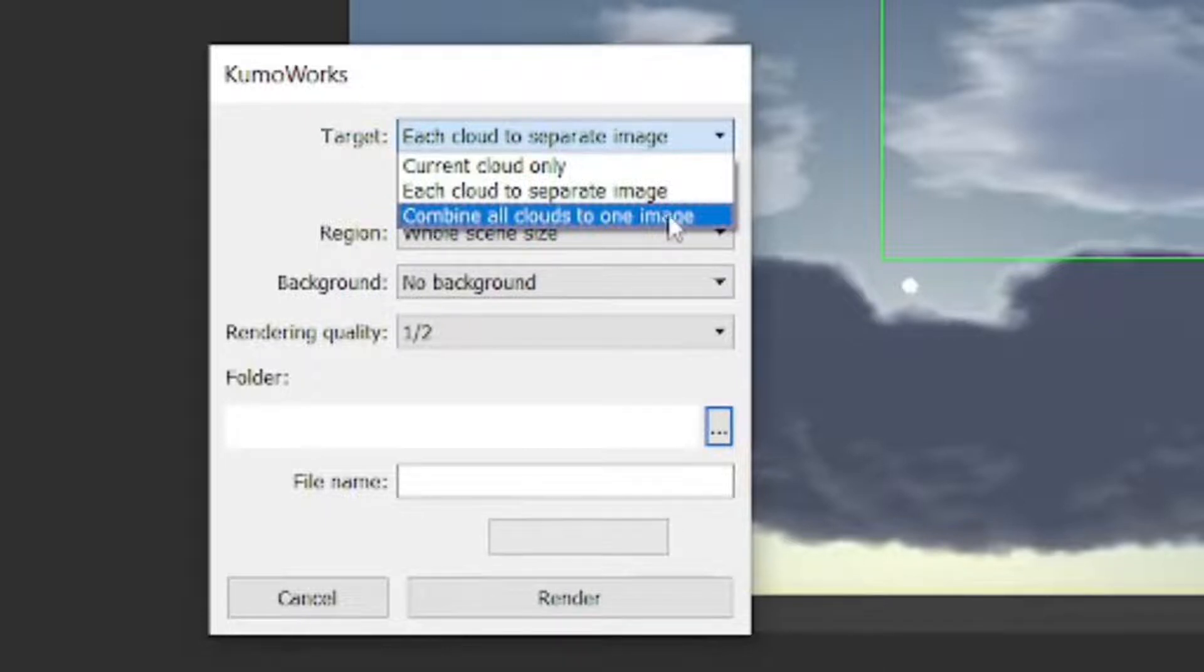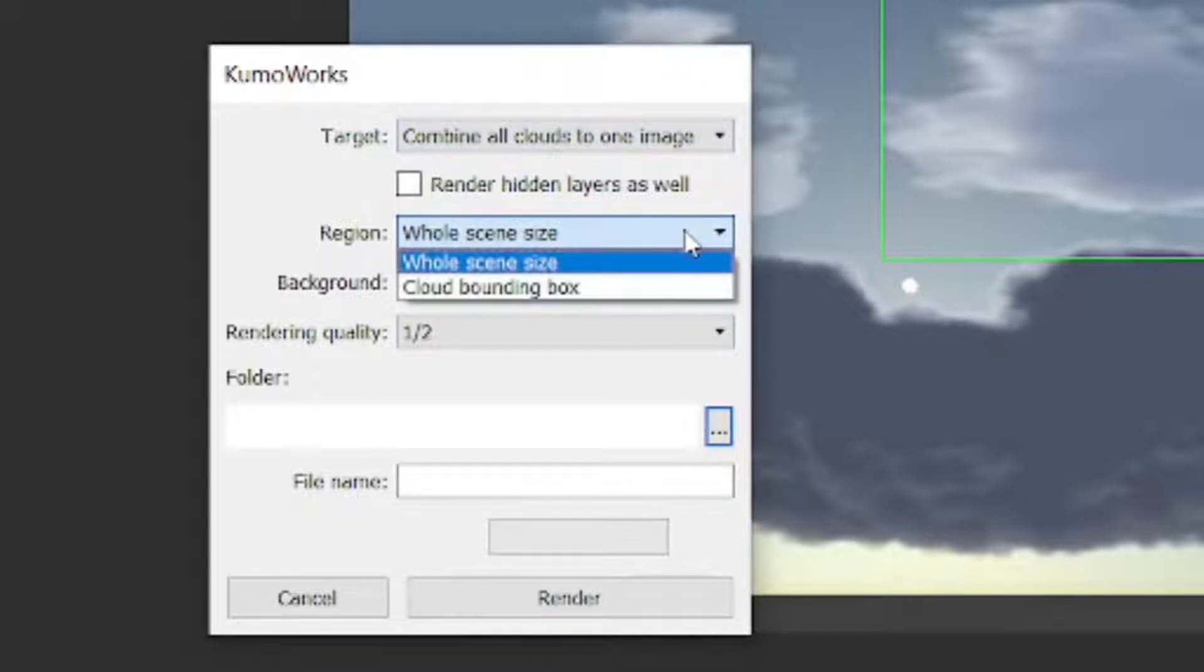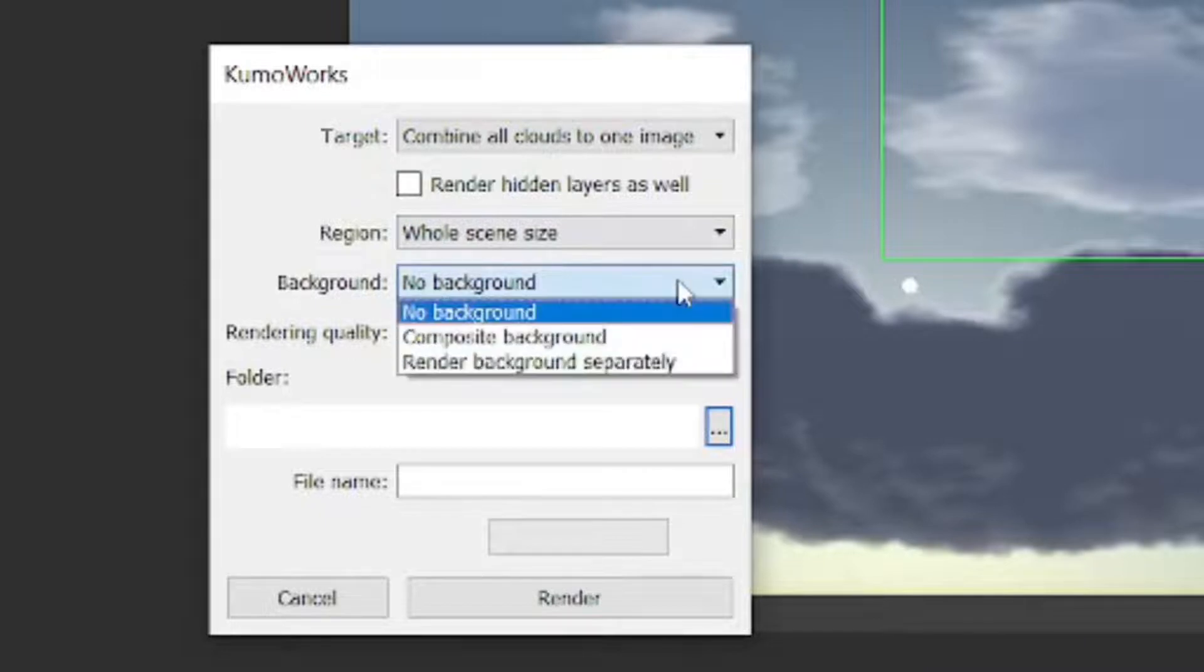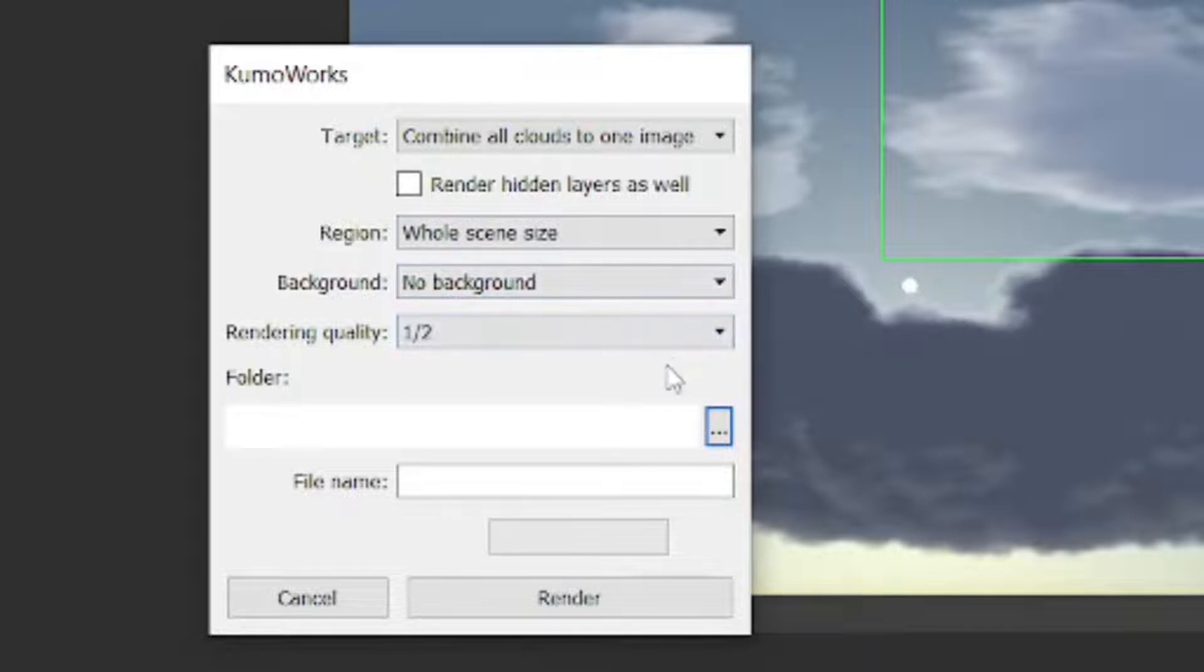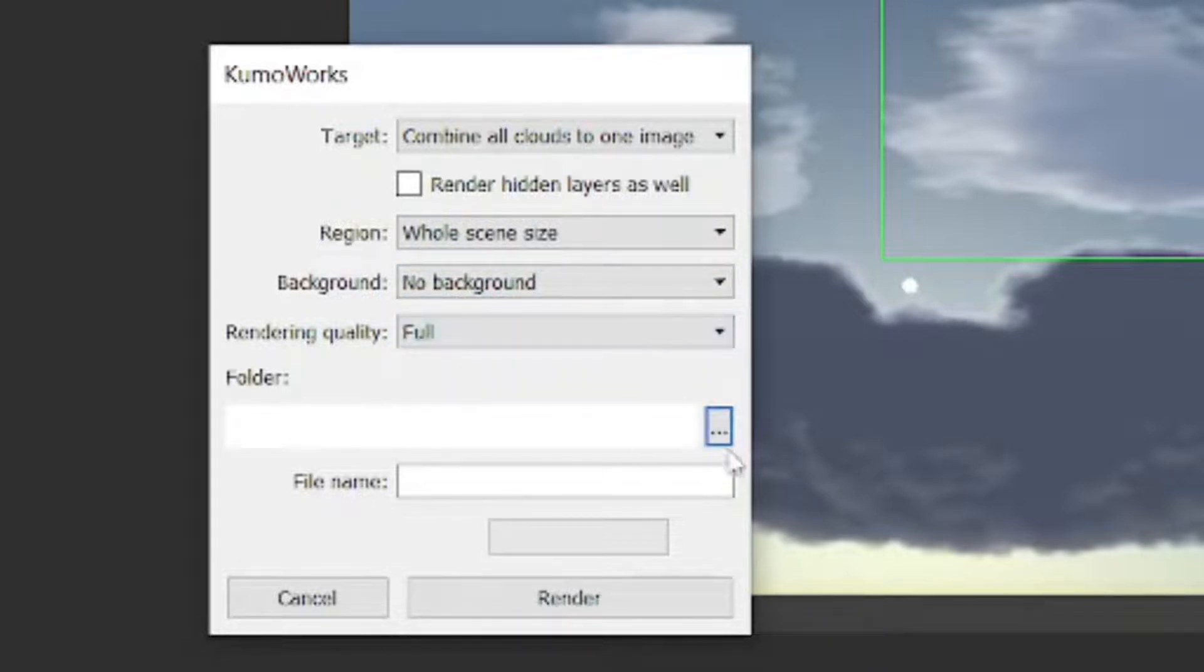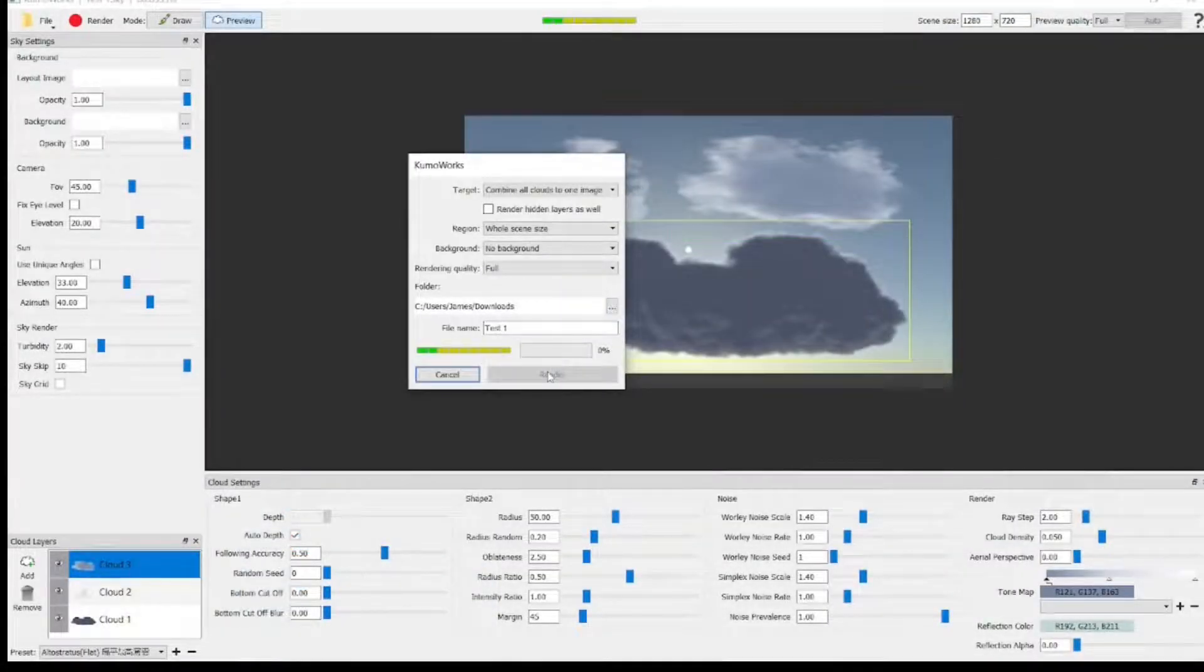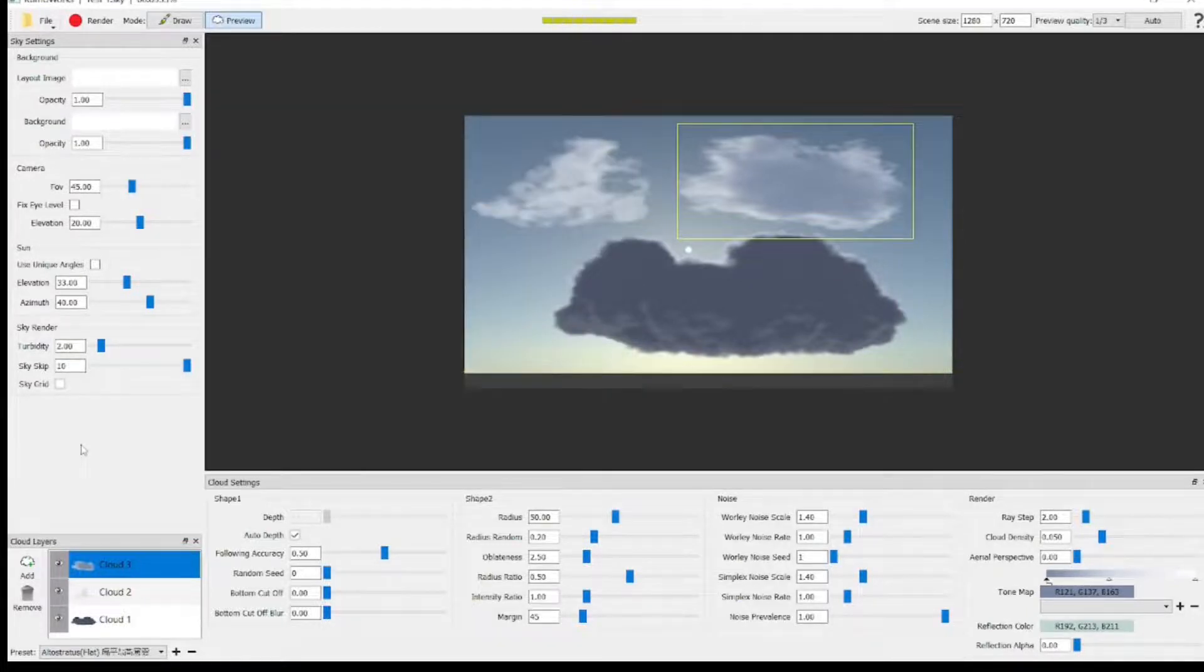We select the last one, so we'll render all three clouds together. You can choose the scene size, either the whole scene that's on the screen, or just the bounding box of the cloud. You can render with or without background. You can render it as a no background. You can render it as a composite with the background, or you can render the background separately. And you can select your rendering quality, full quality, half, third, or quarter. You select your folder, give it a name, and you press Render, and it will render it out to that folder. Very straightforward, very simple.